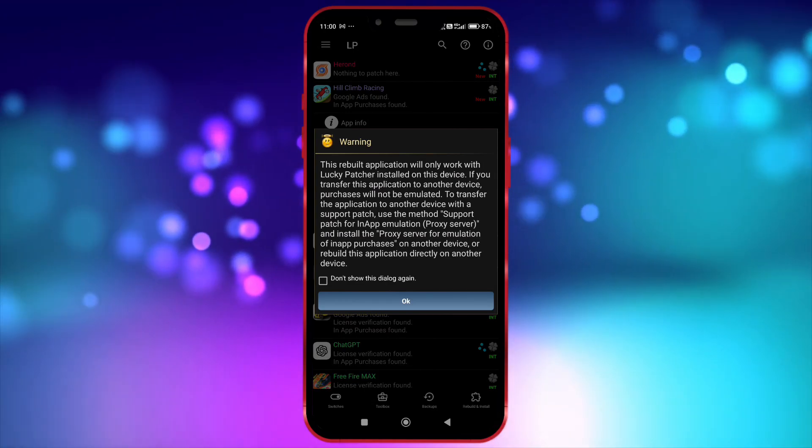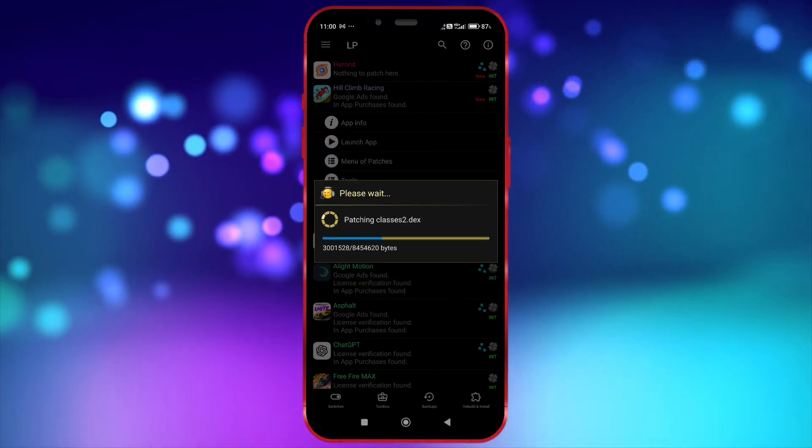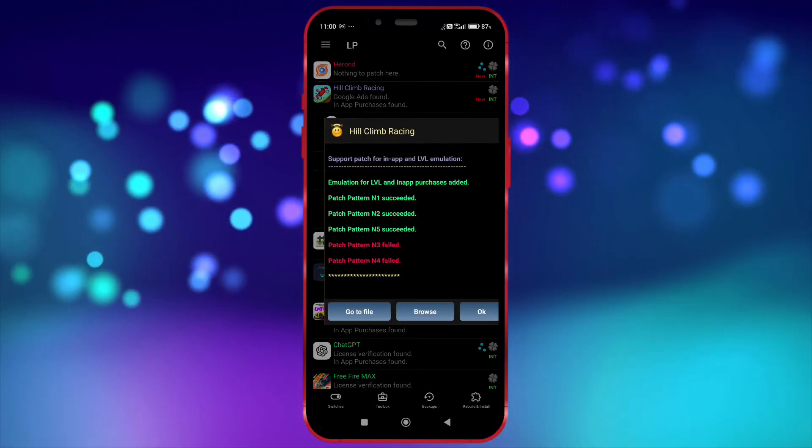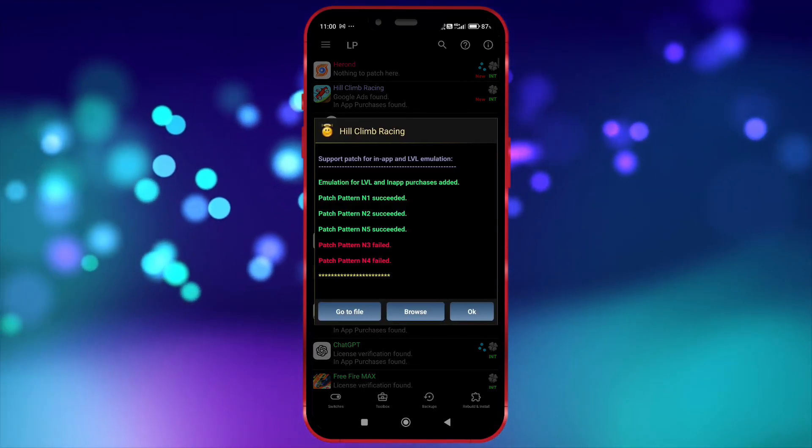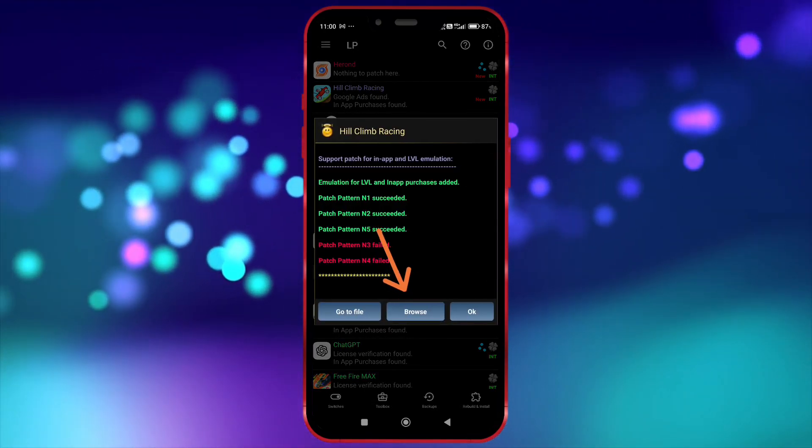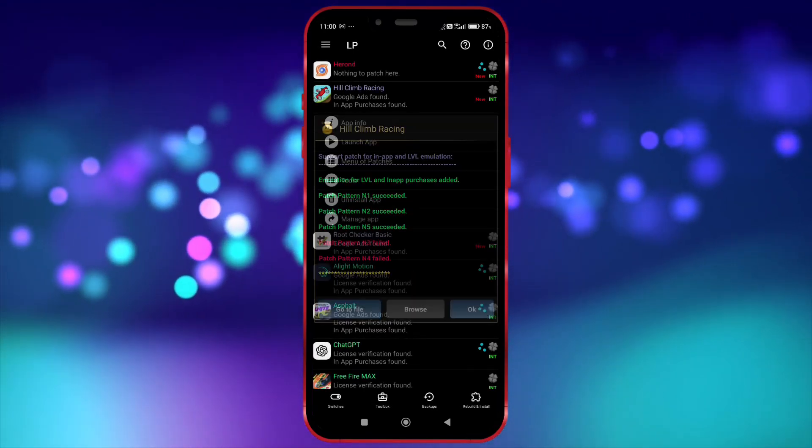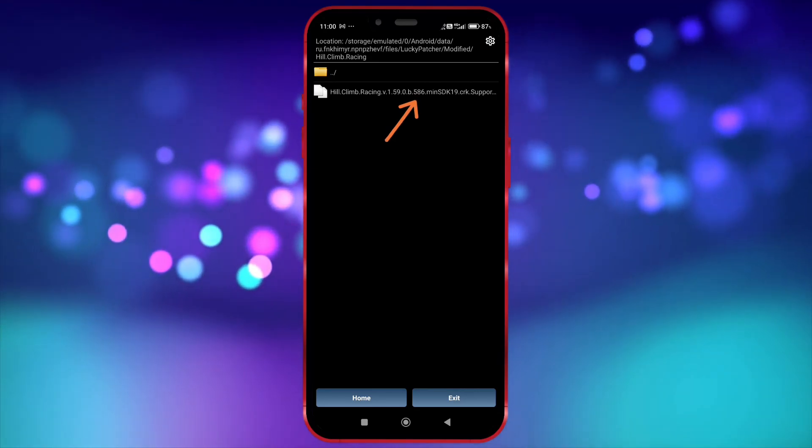Click OK. This will take a few moments to load. Once loaded, click Browse. Now, we have the patched APK.